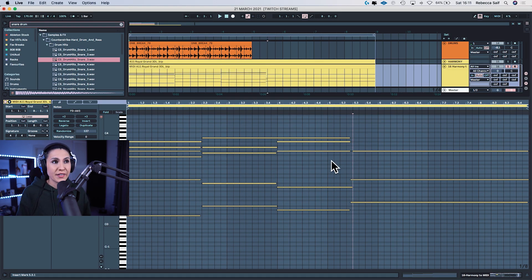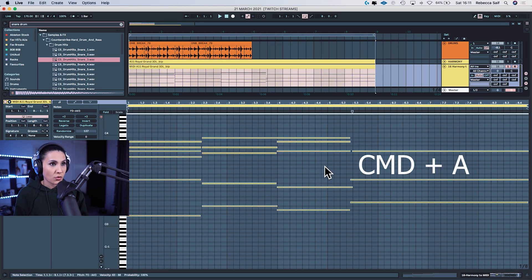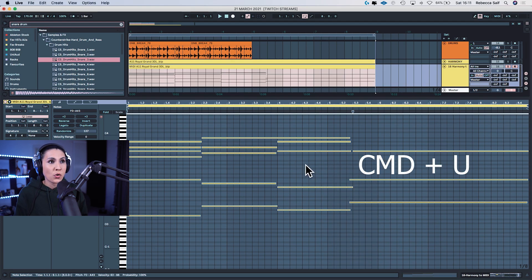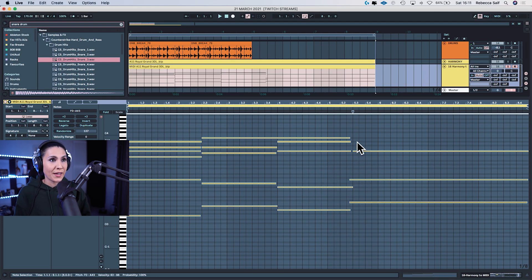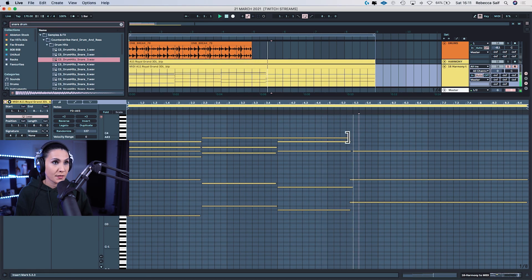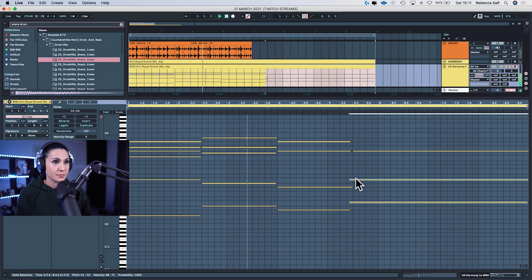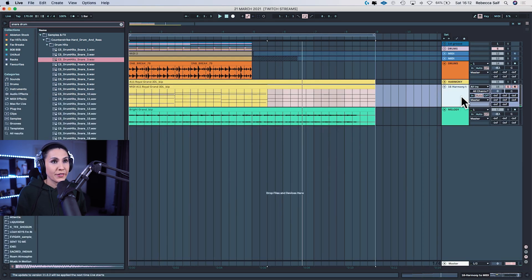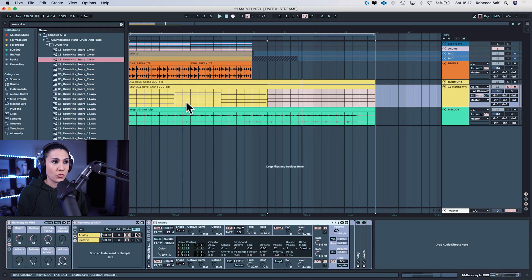With chords, you probably want them to be on the grid. So you can do Command+A to select all, then right-click to quantize or press Command+U, and it's going to quantize to the grid. Let's play it now — and that's almost around the same as what we had in the original audio file.